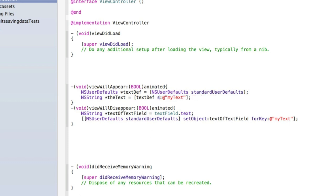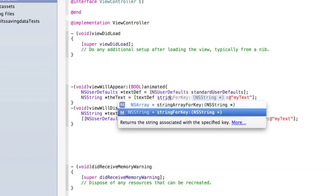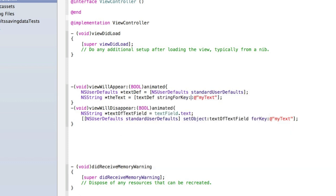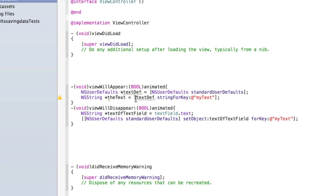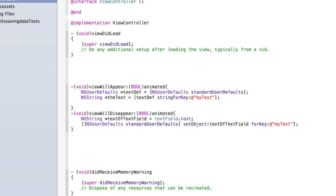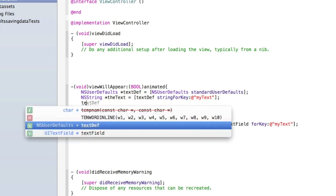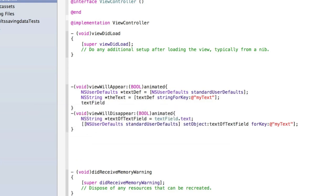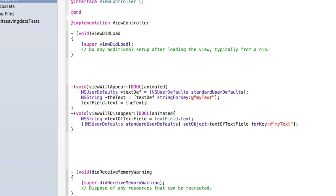We could also do stringForKey, so let's do that. So we've got NSUserDefaults asterisk textDef equals NSUserDefaults standardUserDefaults, and NSString theText equals textDef stringForKey myText. Then we just need to go textField.text equals theText.